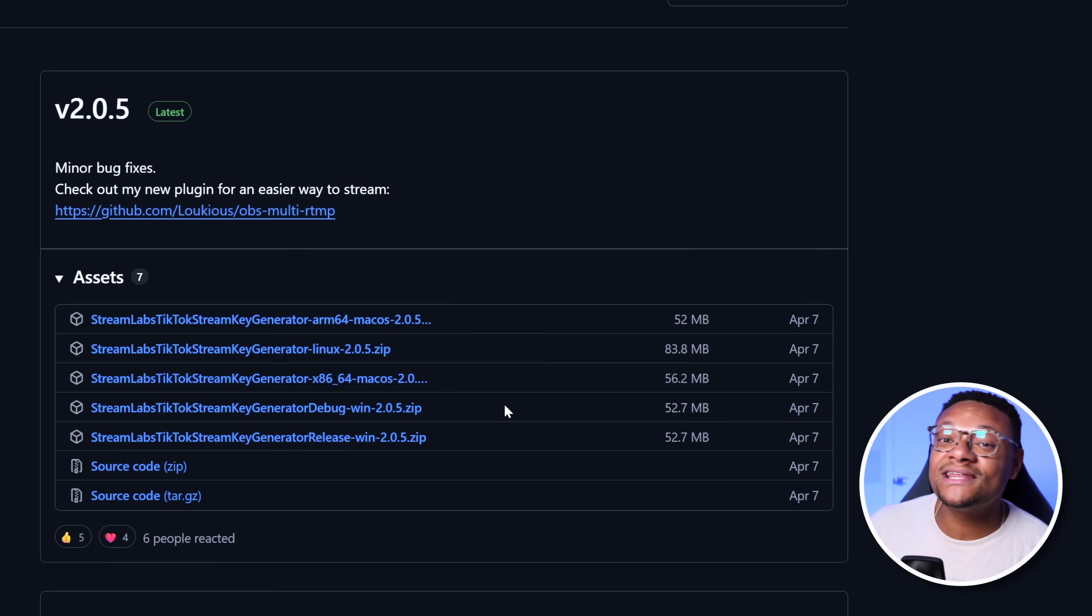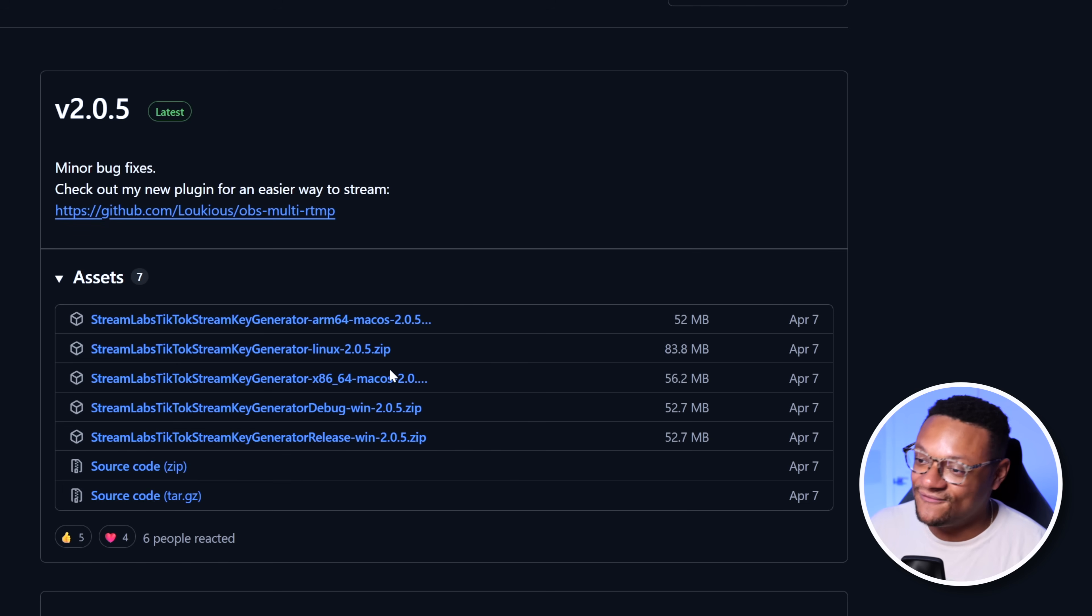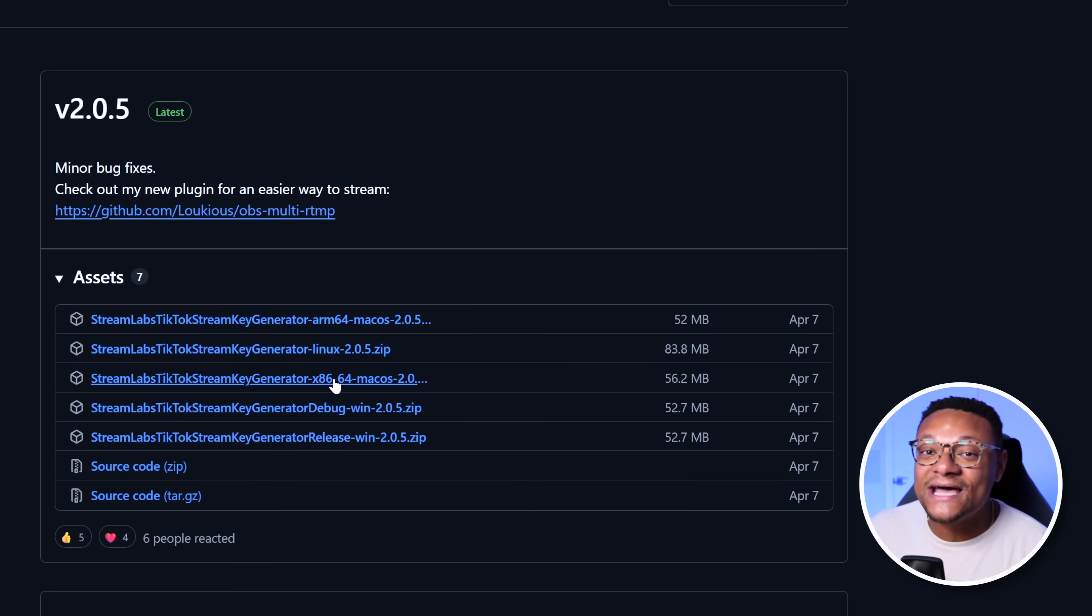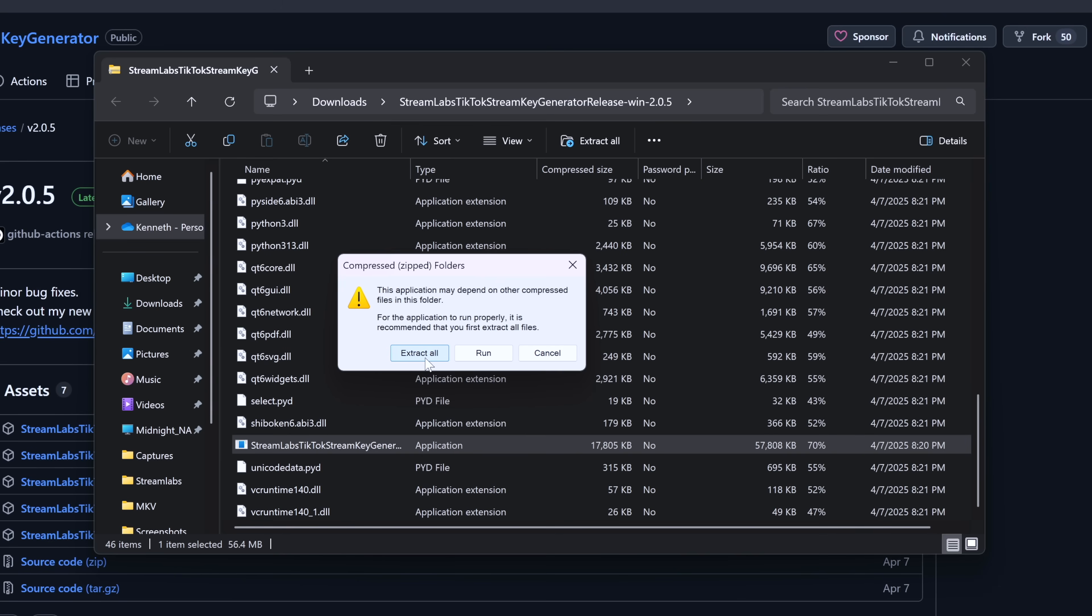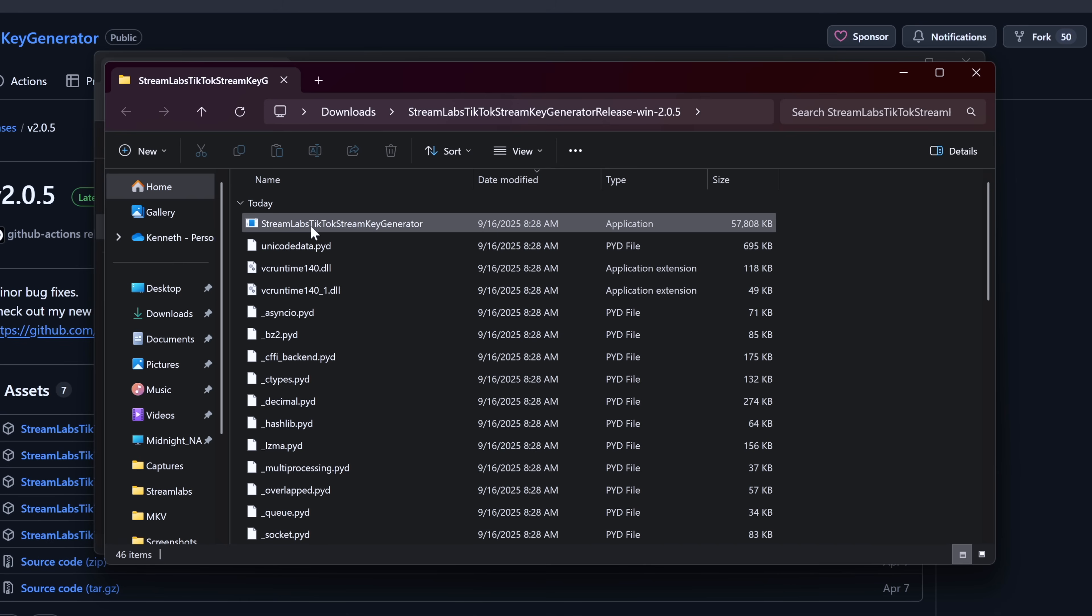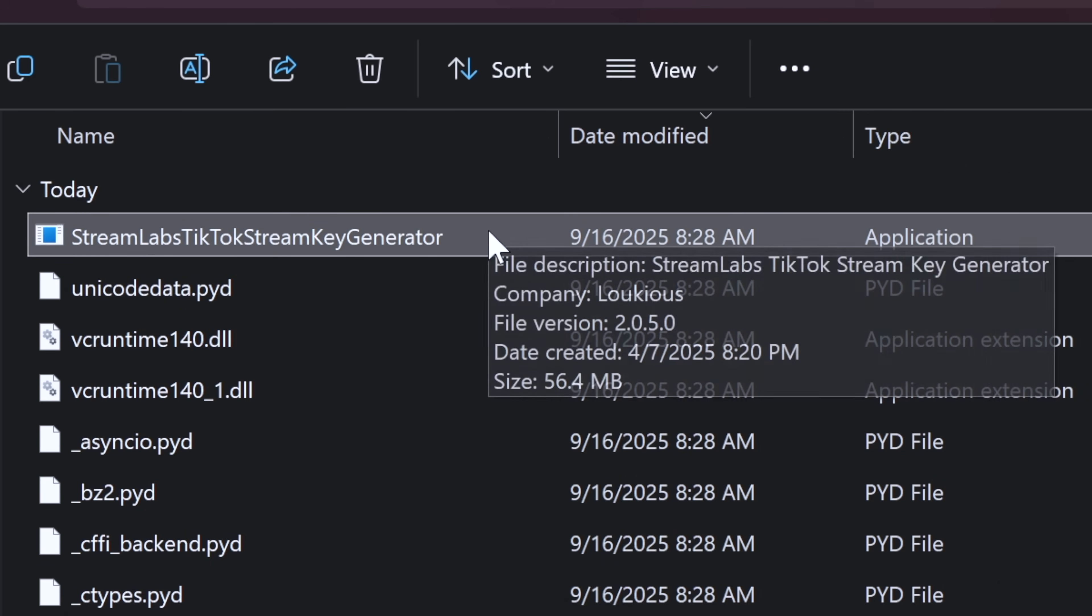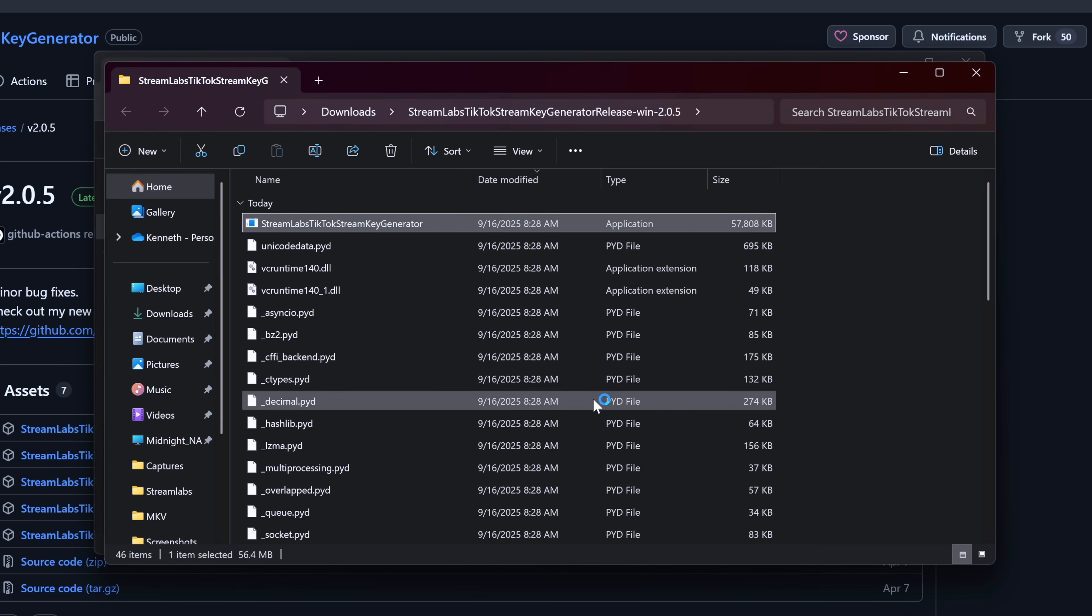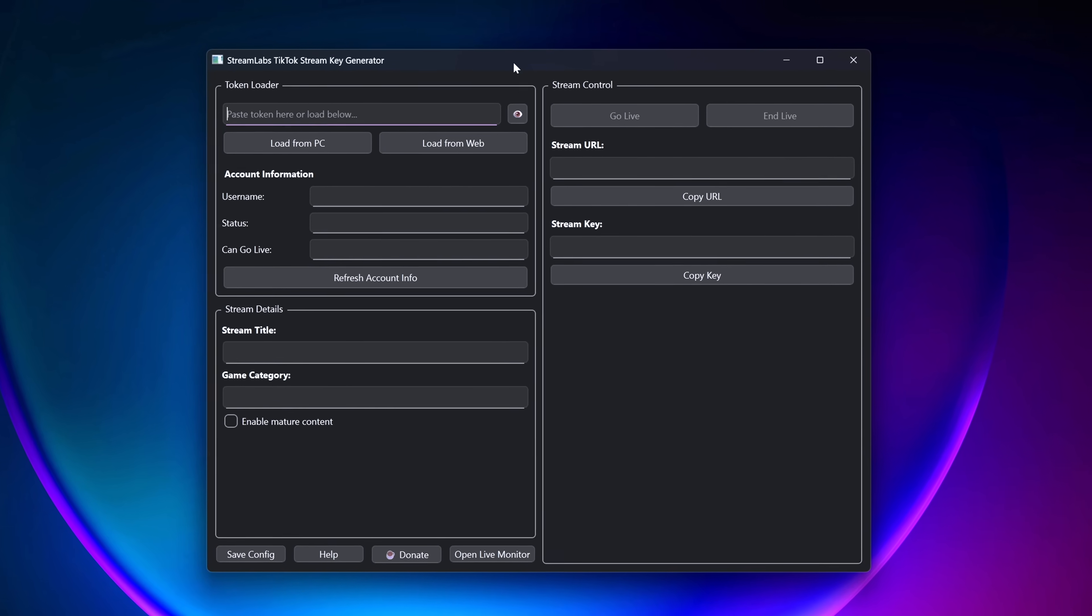If you're using a silicon-based Mac, you're going to want to get the ARM 64 Mac OS version. If you're on Linux, you're going to want to get the Linux version. If you're on a Mac using an Intel-based chip, you're going to want to get the x86 Mac OS version. Once you download those files, go ahead and unzip it, and then go ahead and find the executable file within the folder. Launch this, go ahead and run it. It is completely safe, and you should see the stream key generator window open in front of you.